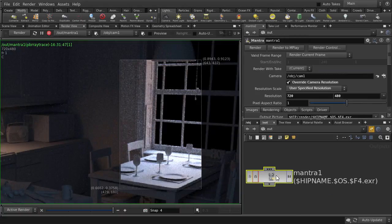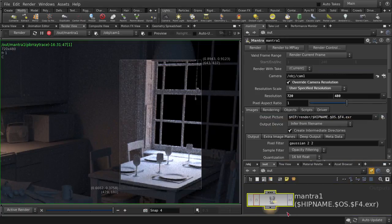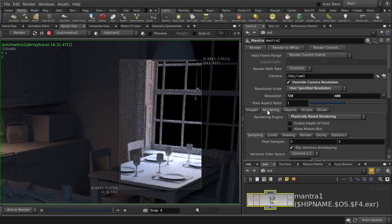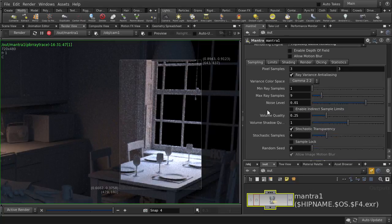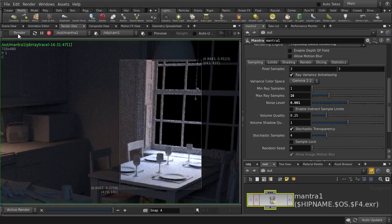In the mantra render node, in the rendering tab, we're going to raise the max ray samples count. This will increase the number of rays bouncing in our scene, which will help to give more light information as well as reduce noise. We're also going to lower the noise level to 0.001. And let's see what we get.